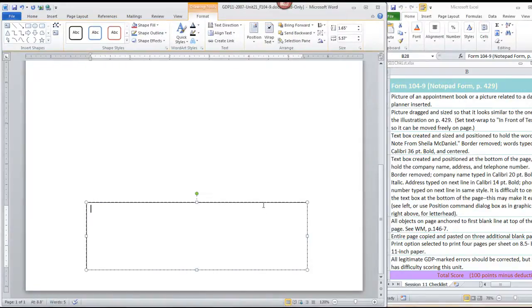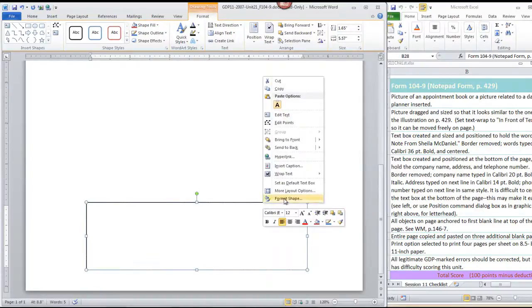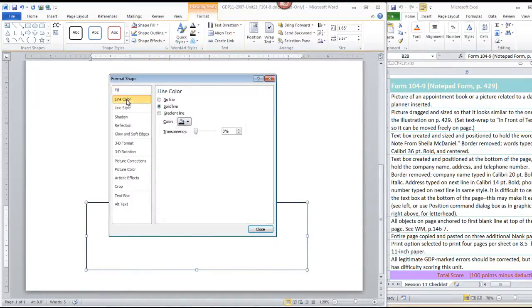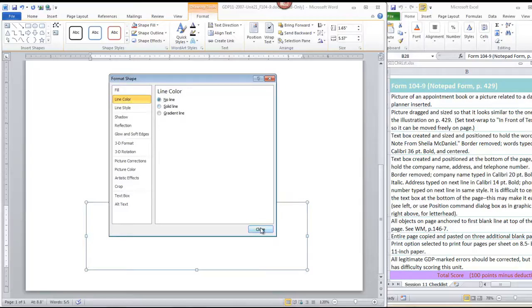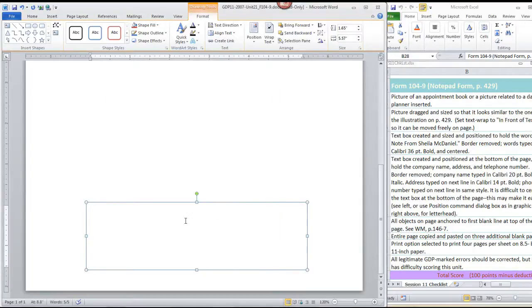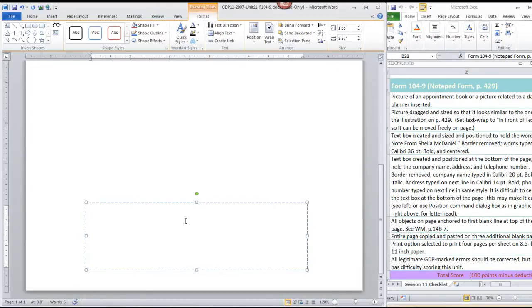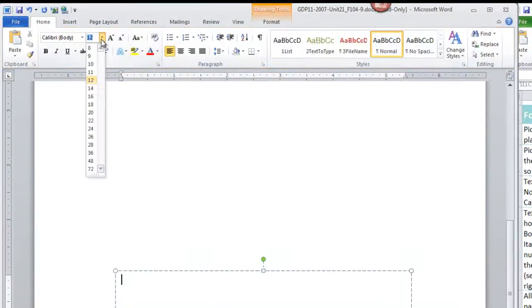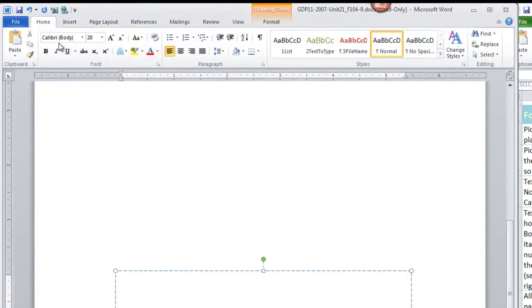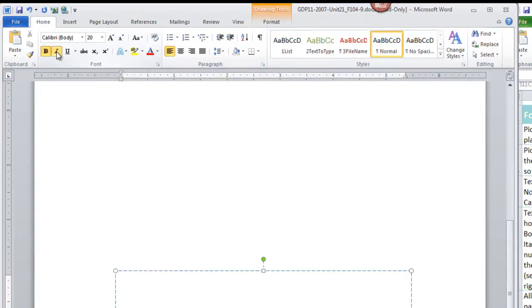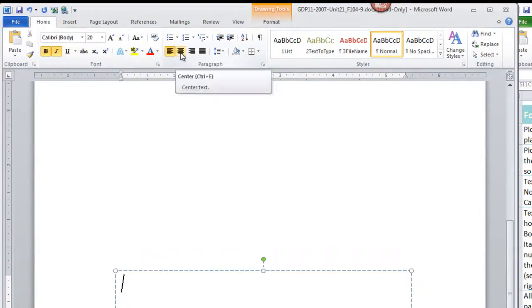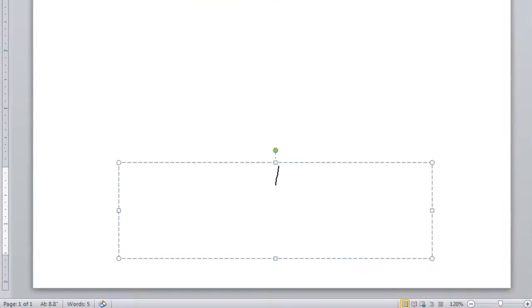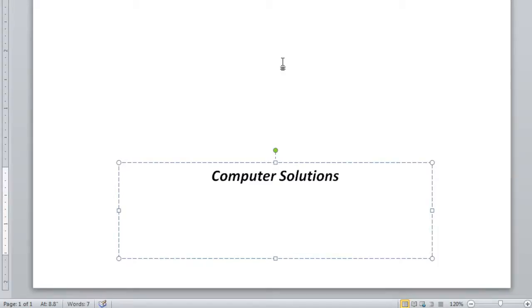I'm going to remove the border again. So this is a refresher on those steps we just learned. Right-click, Format Shape. On the Line Color, choose No Line and Close. Now put your insertion point inside, and within the text box, we're going to change to Calibri 20-point bold italic. We're also going to set Center, and type Computer Solutions Made Simple.